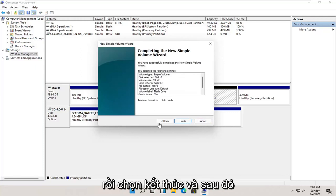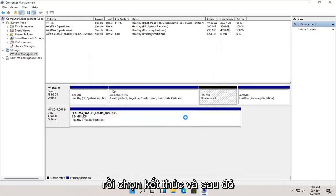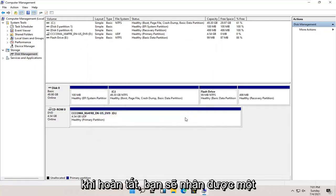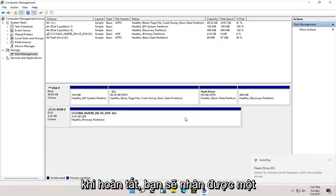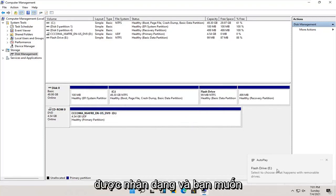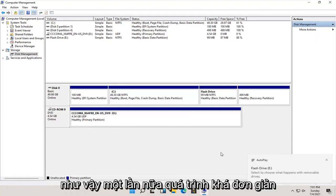And then select finish. And then once that's done, you should get an autoplay popup saying that the drive is being recognized and what you want to do with it.